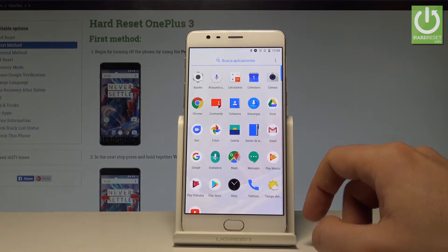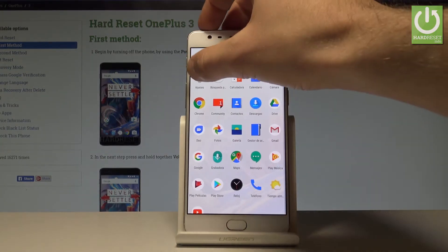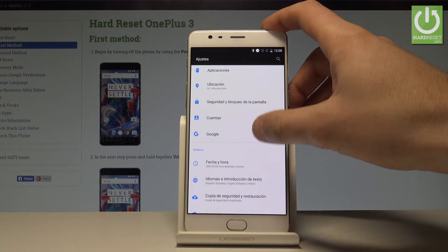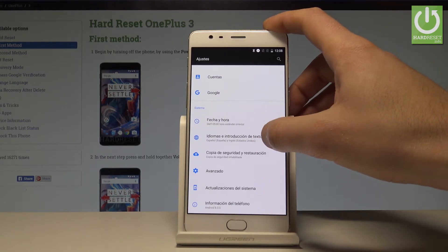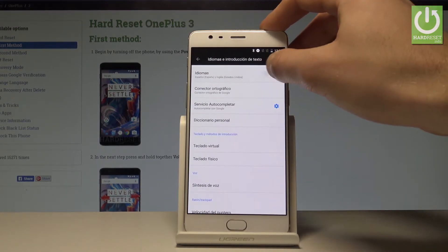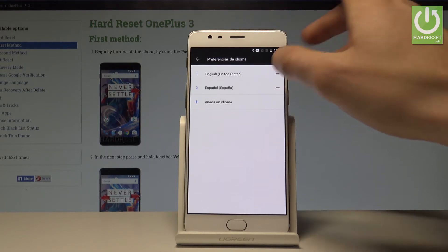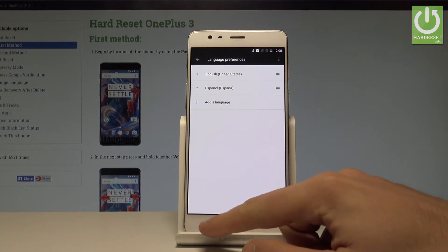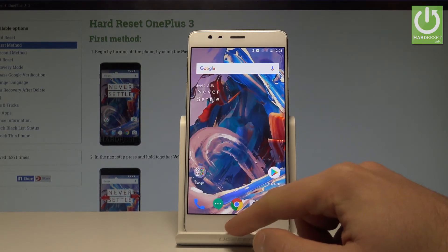If you would like to go back to the previous version, scroll down and under Sistema choose Idiomas y traducción de texto. Tap Idiomas one more time and let's place English into the first position. Right now everything is again in English.